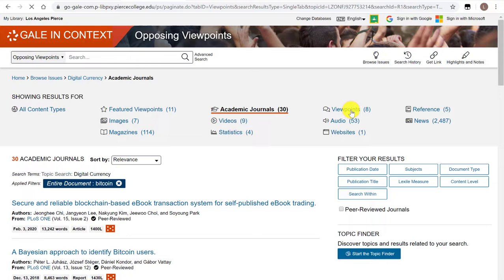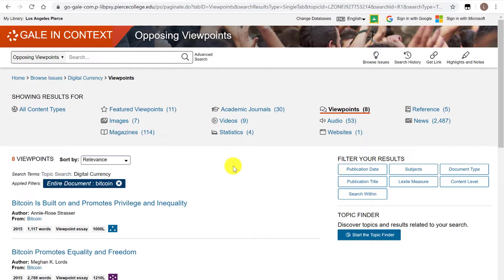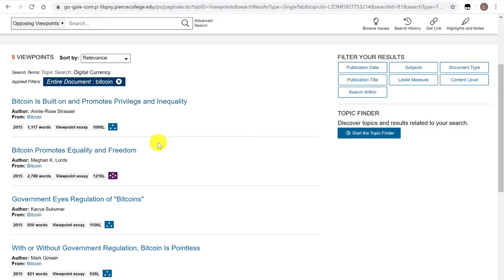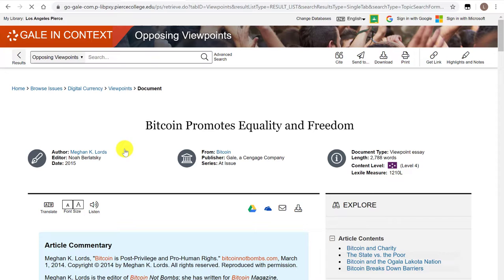If you click on viewpoints, this database will show you a unique set of articles that are rather short but not entirely objective. The point of the viewpoints category is to show you essays that argue a different point of view. Even by the title of these articles you can infer that they are already arguing for some slanted perspective on the topic, such as Bitcoin promotes equality and freedom — that already sounds like this article would promote Bitcoin as opposed to arguing against it.